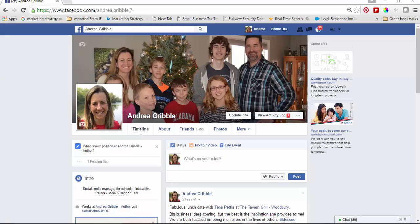Hey there, Andrea Gribble here from Social School for EDU. One of the most frequently asked questions by teachers or educators when I go to talk at their school — they ask about interacting on Facebook, and if I like something or comment, what can people see of my own personal account? I wanted to take the time today to walk through and make sure that you can do a double check on your own security settings to make sure you know what people are seeing.